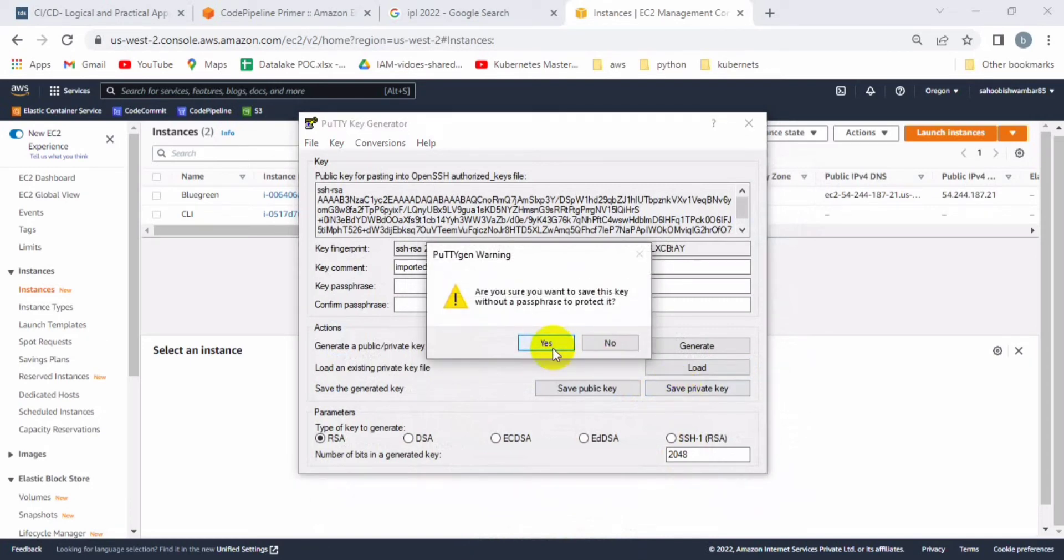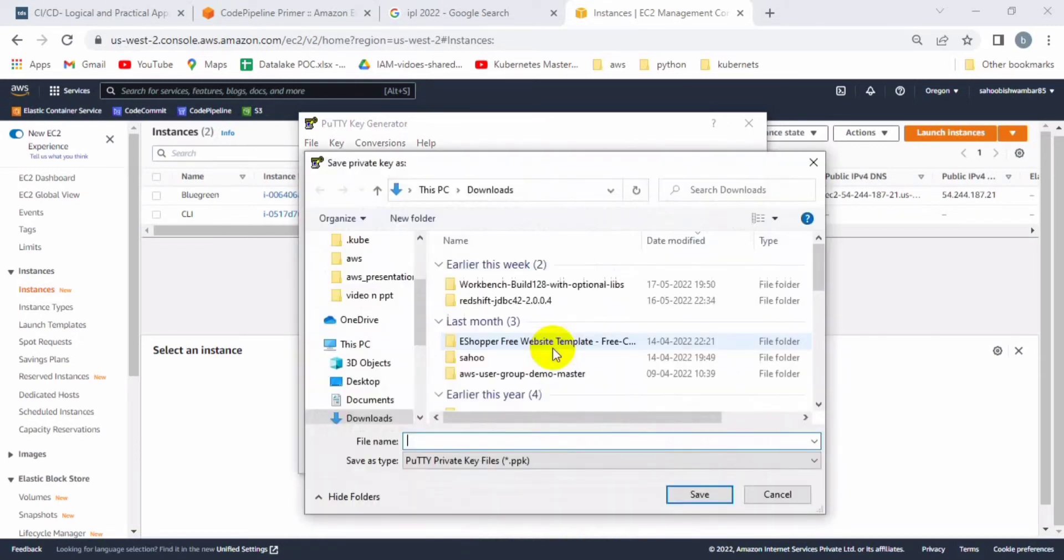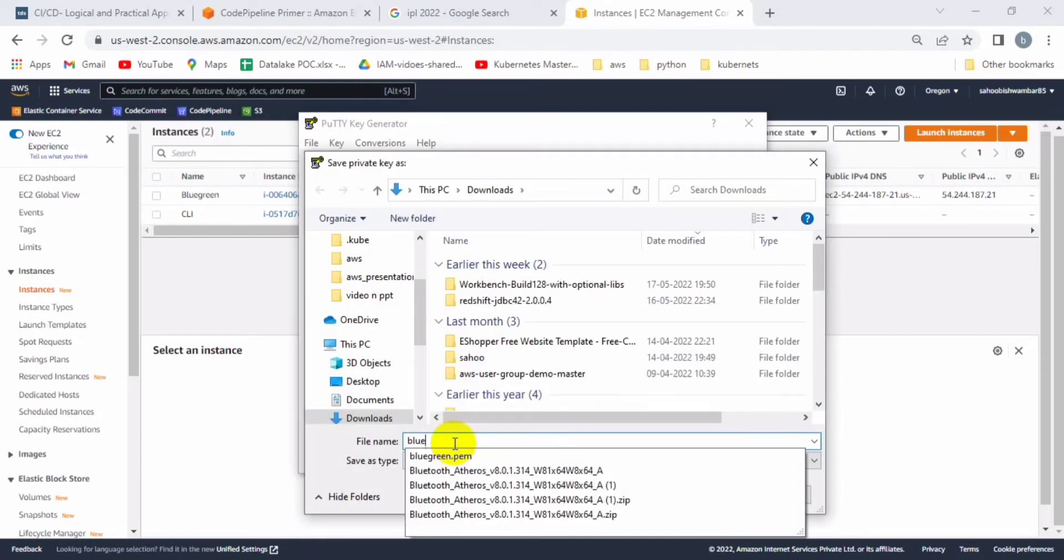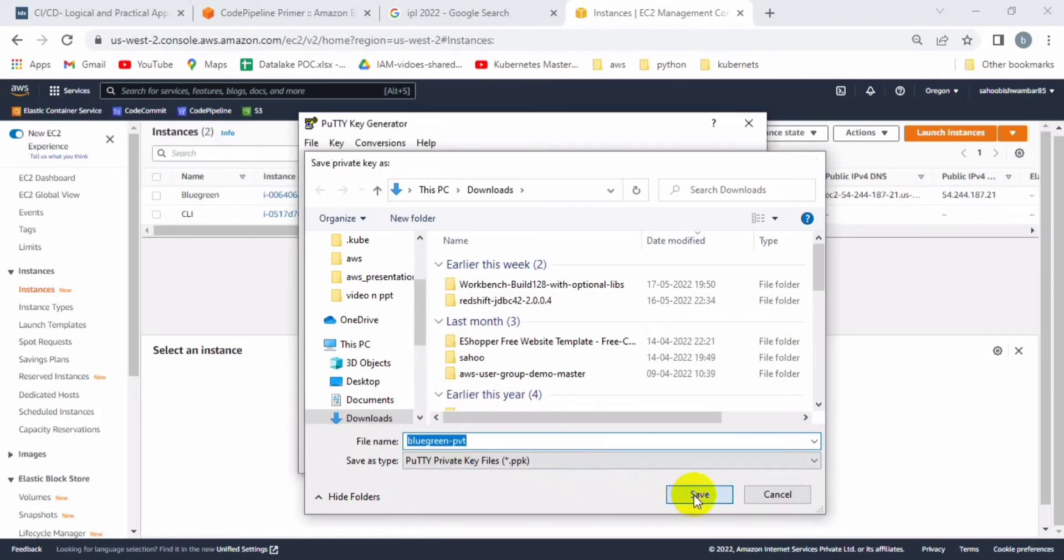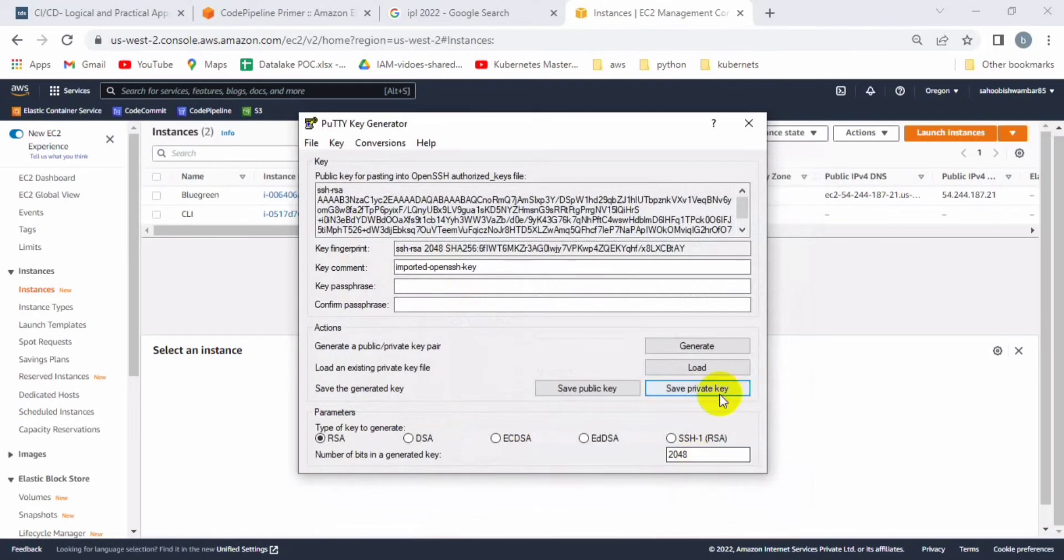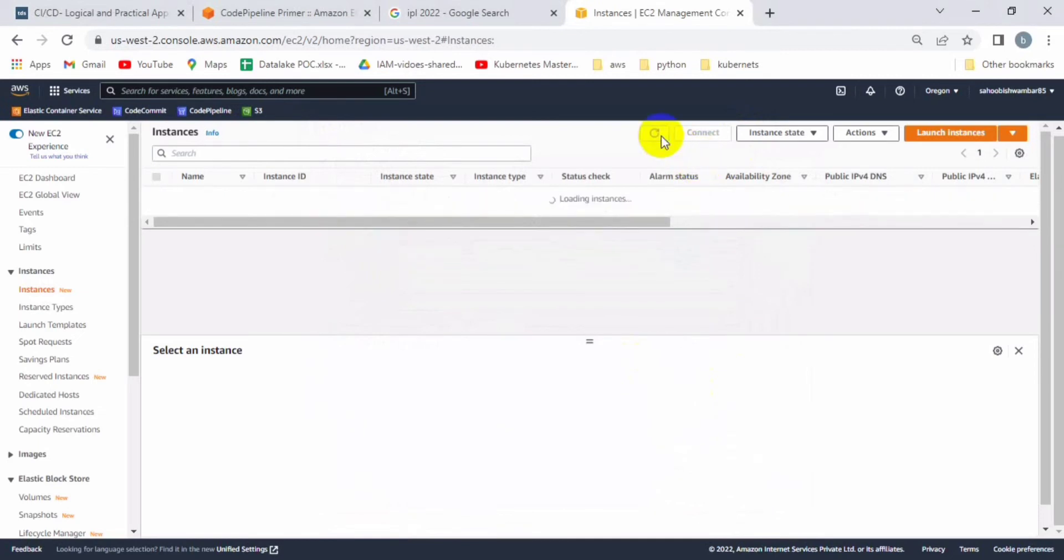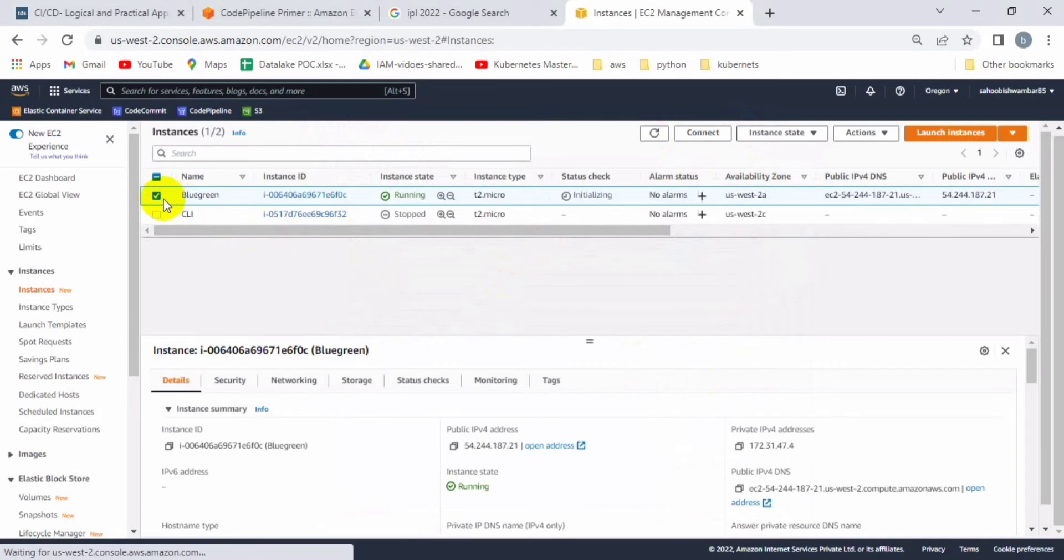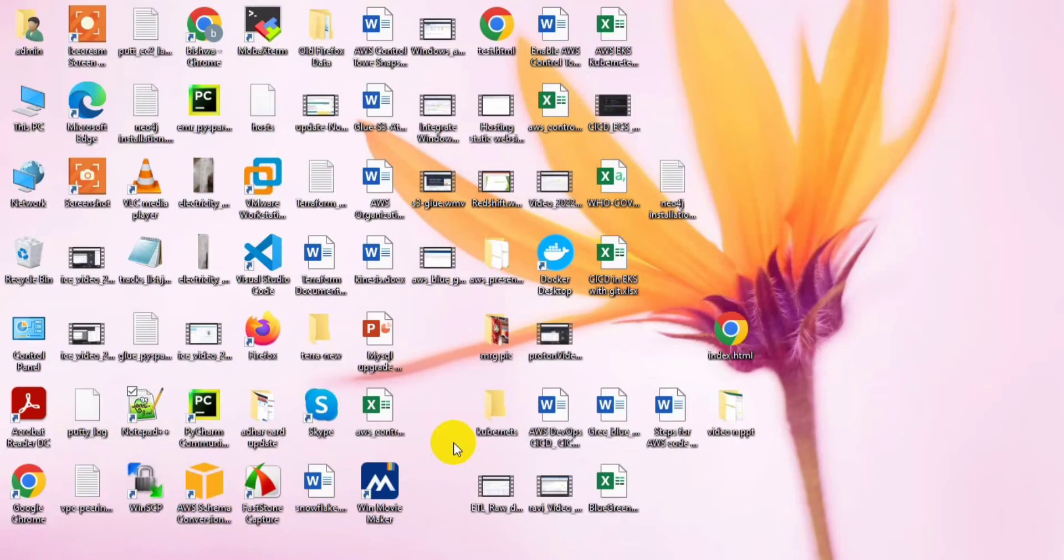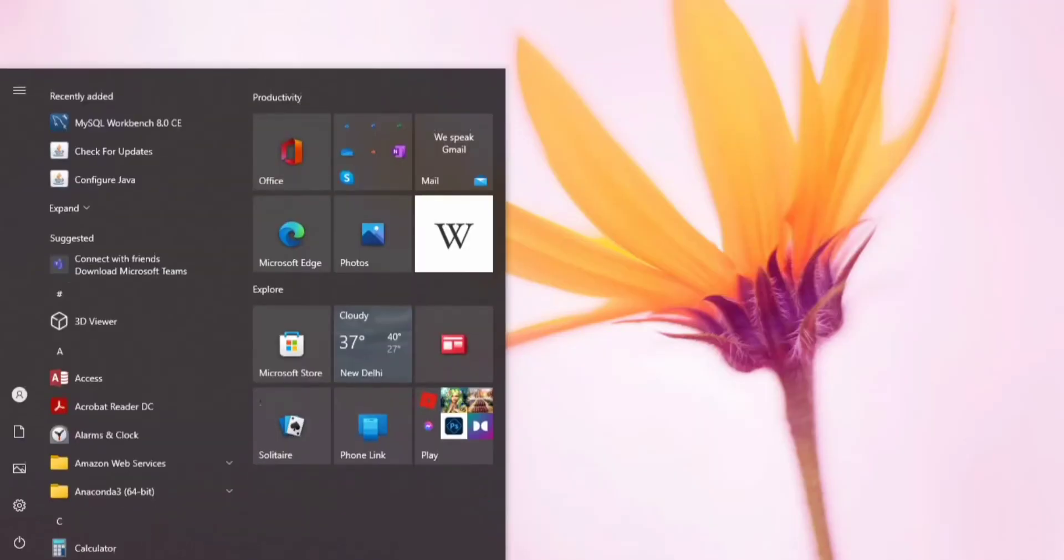When I try to save the private key, you can see it will ask you to save as dot ppk format. Let me keep the same file name but a different format. Here you can see blue-green private dot ppk. We have already formatted and changed the key from pem to ppk format. Now let me pick up the public IP address so we can connect from the Putty session.